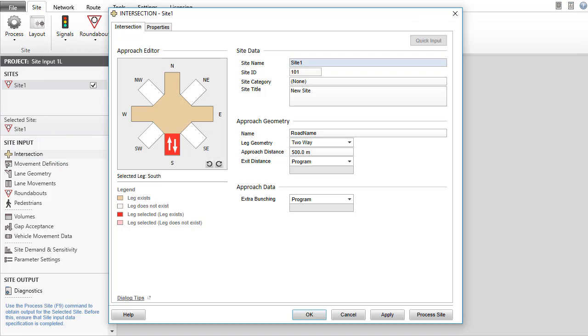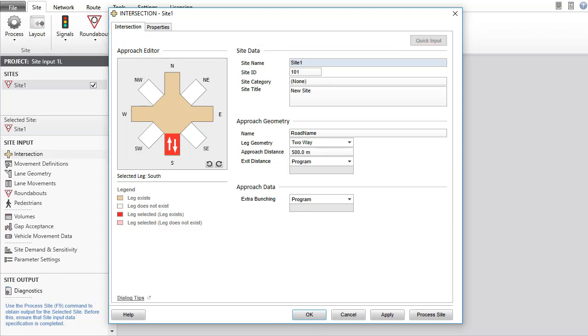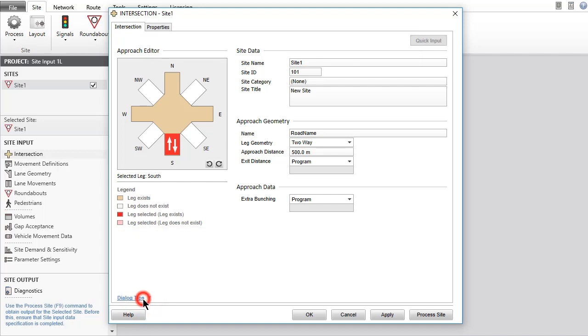The dialog consists of the Intersection tab and the Properties tab. The Intersection tab allows you to establish the configuration of intersection legs and specify approach data. Dialog Tips can be accessed by clicking the link provided at the bottom left corner. Close it by clicking Dialog Tips again. This is available in all input dialogs.